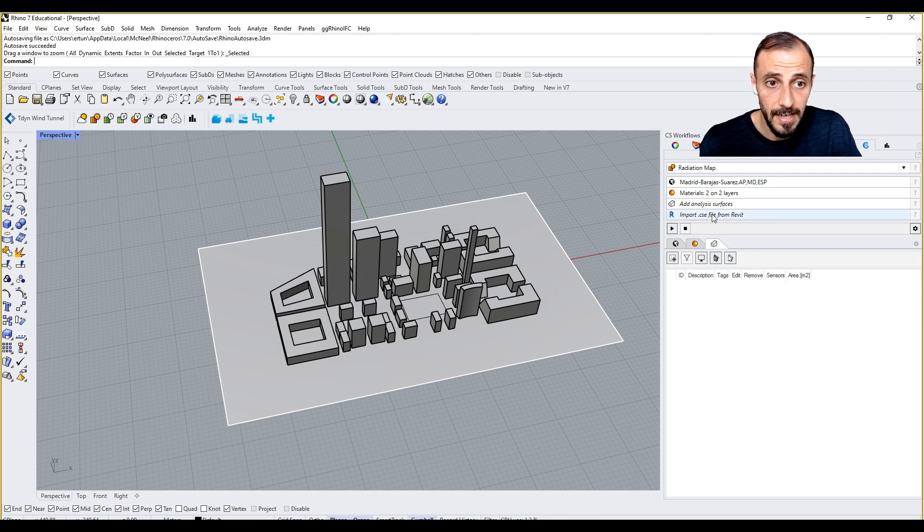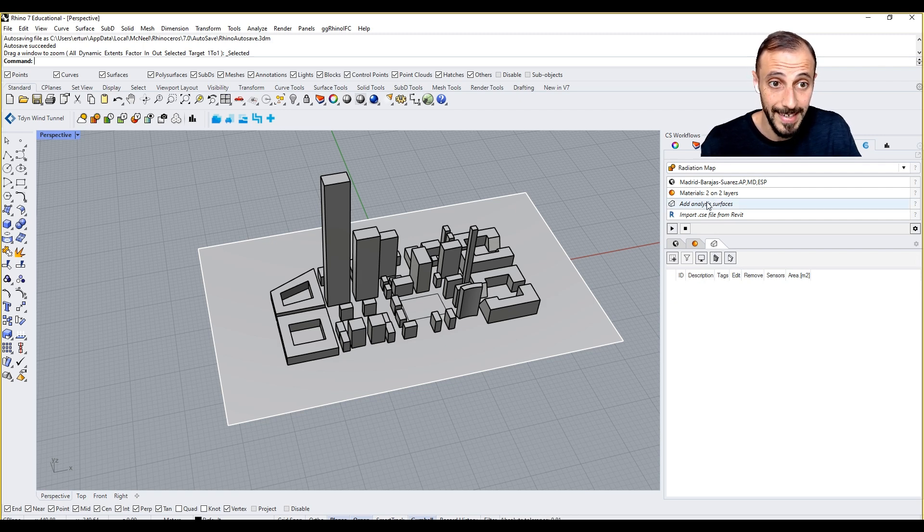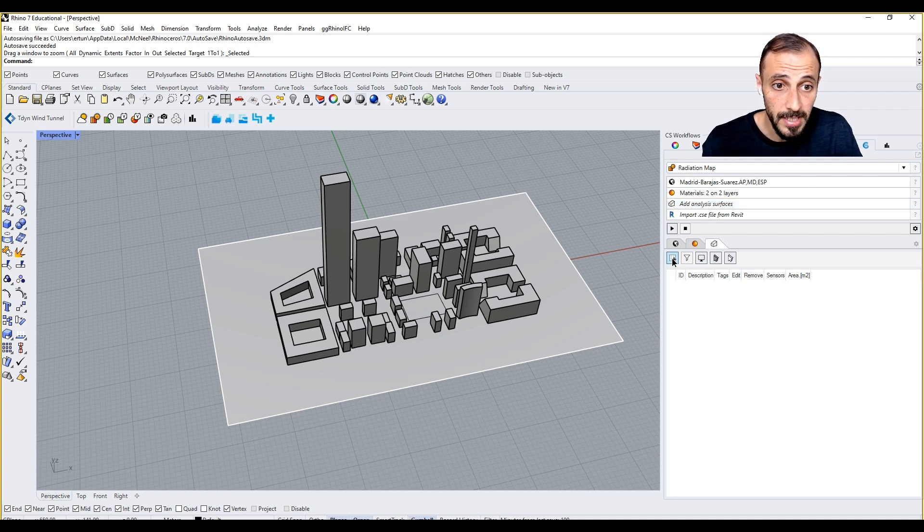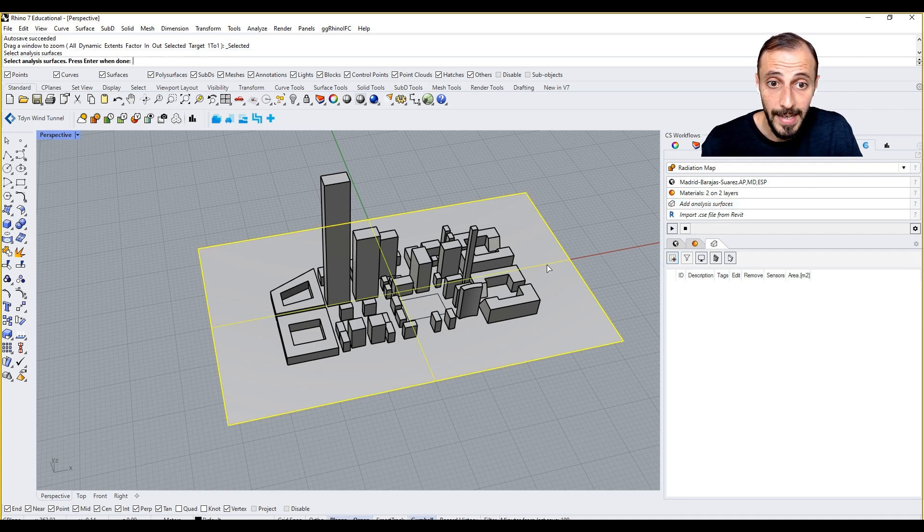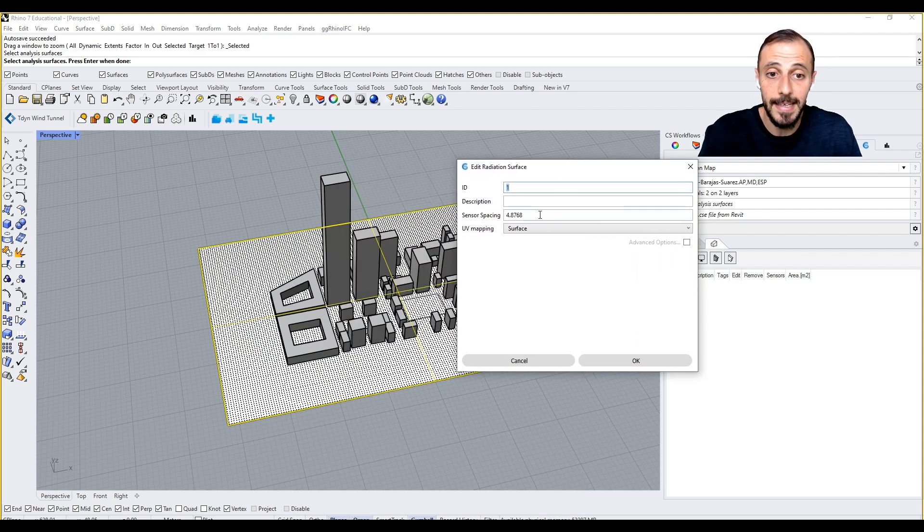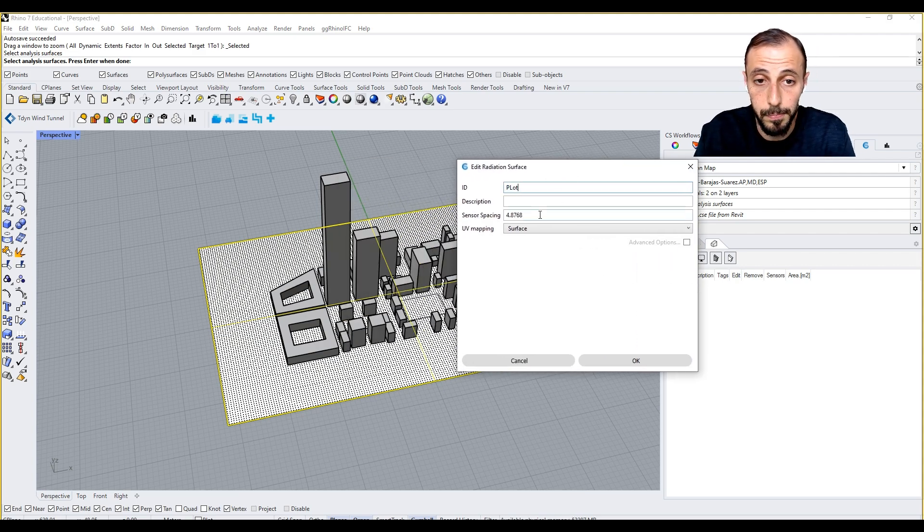The next thing it's going to ask us to determine the surfaces that we want to run analysis on. Add analysis surface, and if I come over here I can select my surface and click Add. ID is, we can say plot.